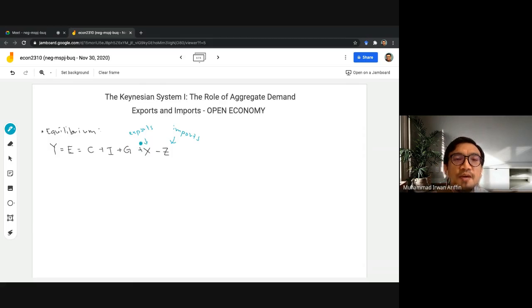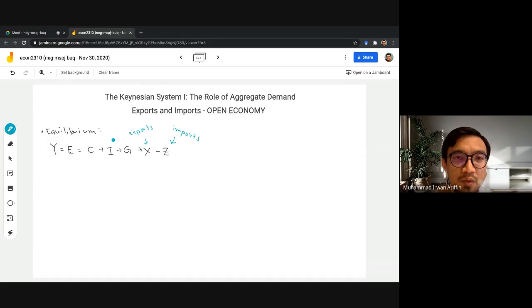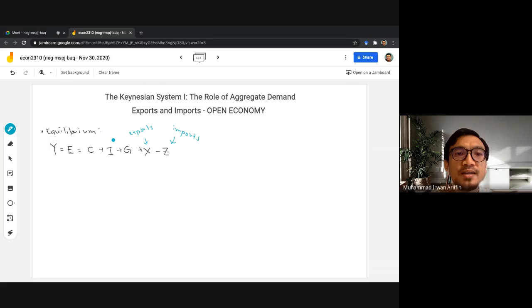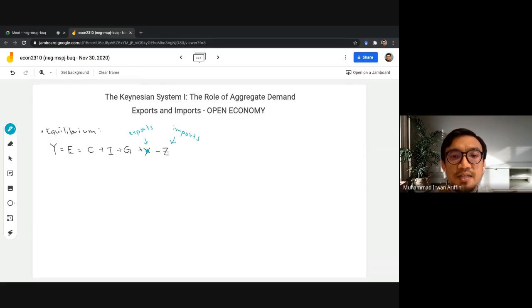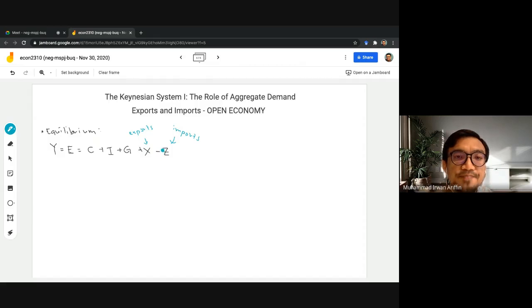Why do we add exports? Exports represent our sales of goods — the output we produce in the country — to the rest of the world. These goods are consumed by people from foreign countries, so they are added to output because they represent goods and services produced in the country but consumed by the rest of the world. Imports, on the other hand, must be subtracted because they are goods produced in foreign countries that we consume.